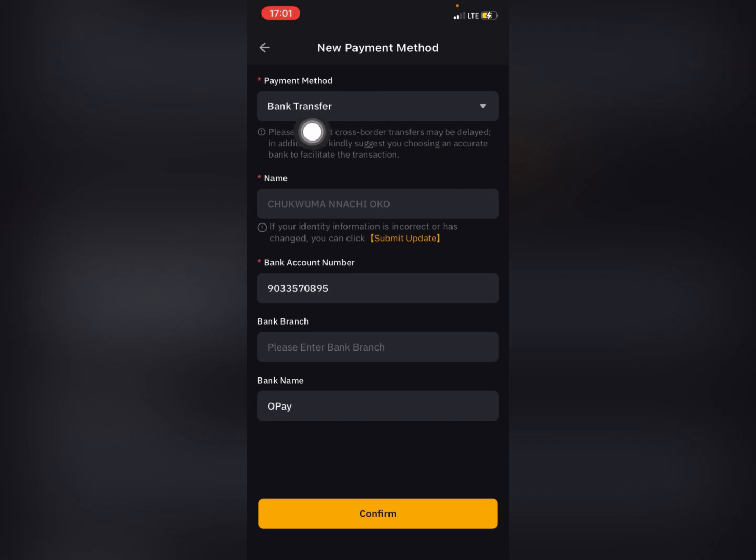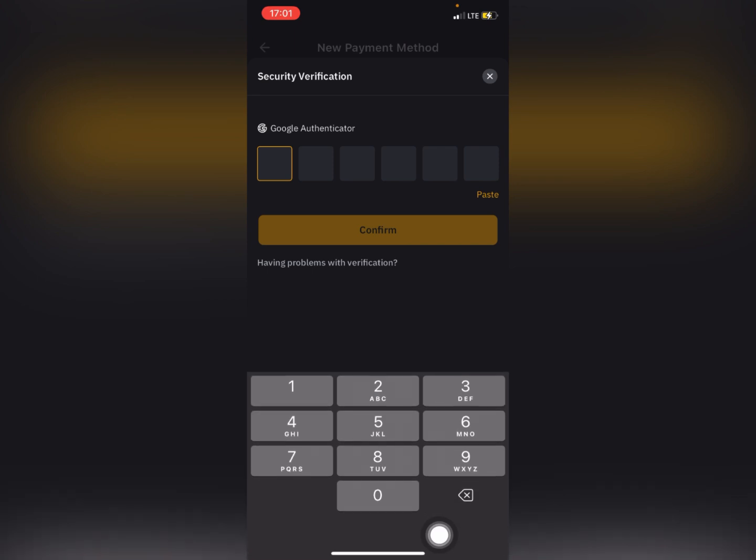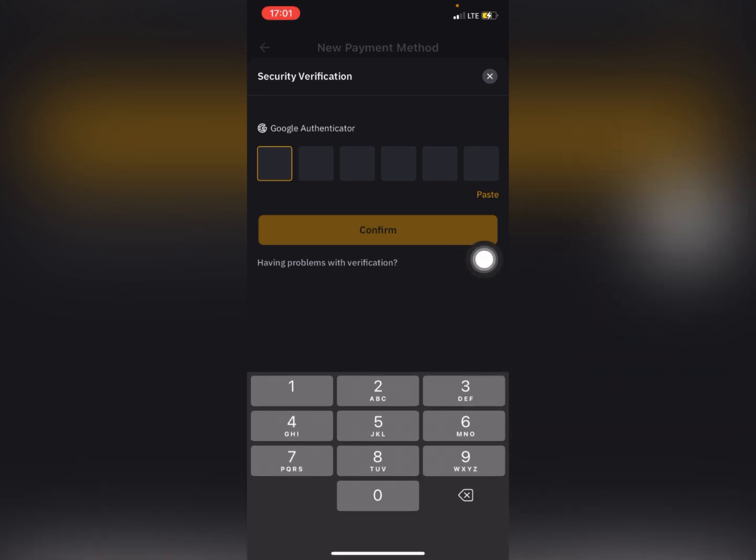Make sure it's highlighted as bank transfer, then put in your bank account number and your bank name. Click on confirm. A signature authentication code has been sent to your Google Authenticator, so just open up your authenticator.